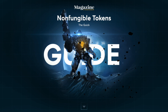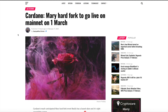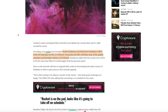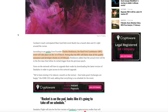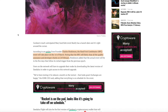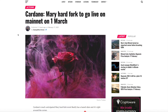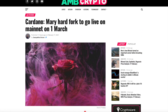This is something I'm incredibly excited for with the anticipation of the Mary Hard Fork Combinator event happening in just a couple of weeks. Big news from Charles Hoskinson giving us some tentative dates: the Hard Fork Combinator event will clear quality assurance and developer checks on the 24th of February, and will take place on the 1st of March.